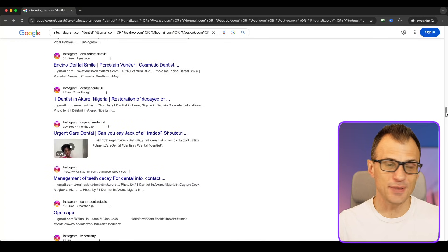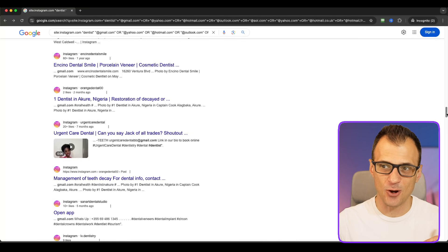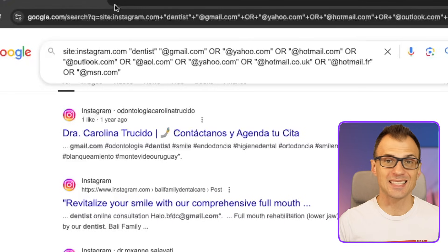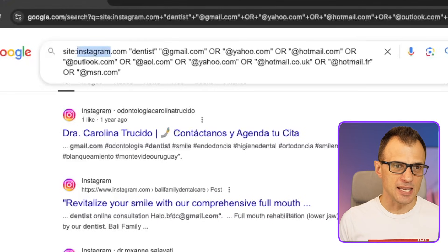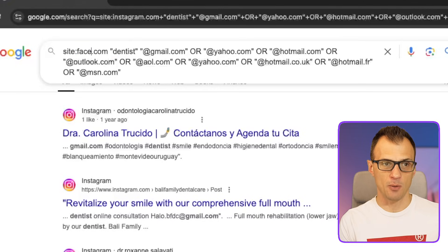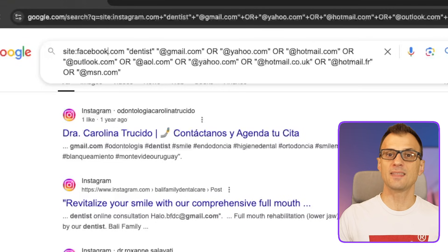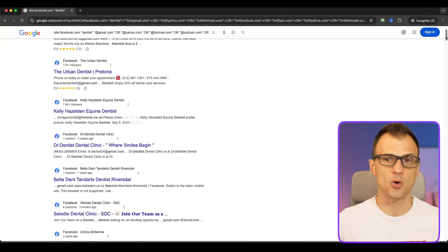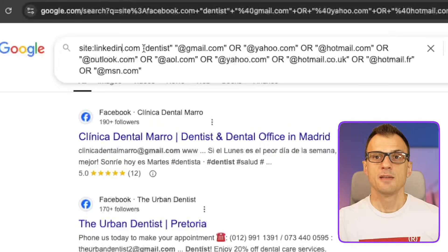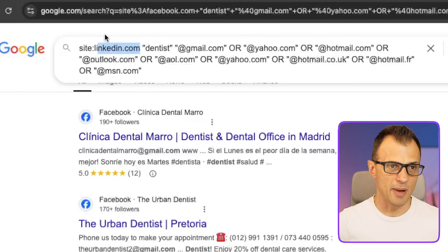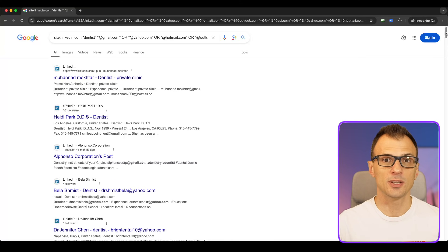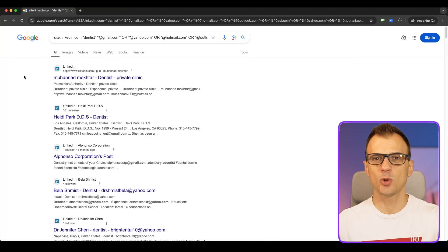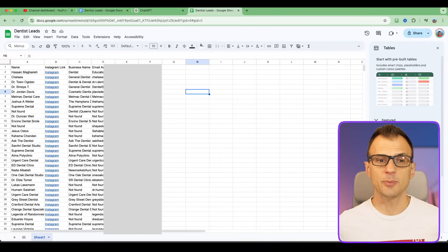To get way more leads, go back to where you typed 'site:instagram.com' and replace it with 'site:facebook.com' and run the same search. You'll now get hundreds of results from Facebook. Then change it to 'site:linkedin.com' and you'll get hundreds more results from LinkedIn. Take all of these leads and process them the same way in ChatGPT.